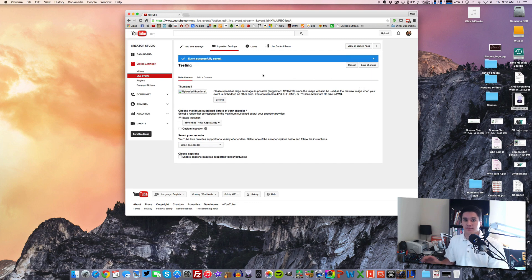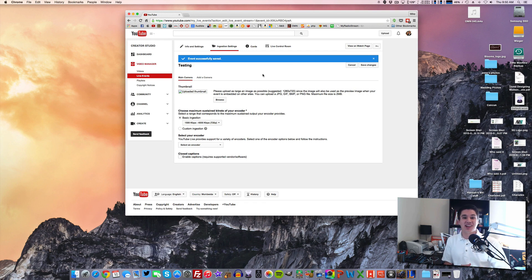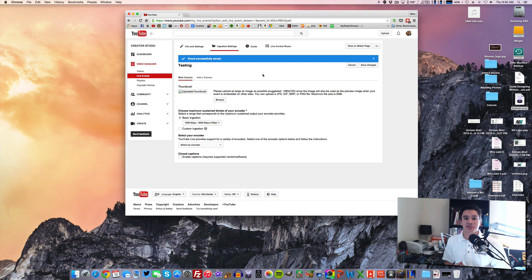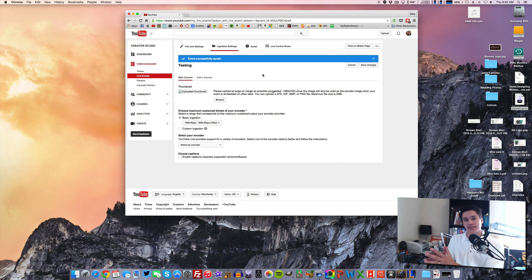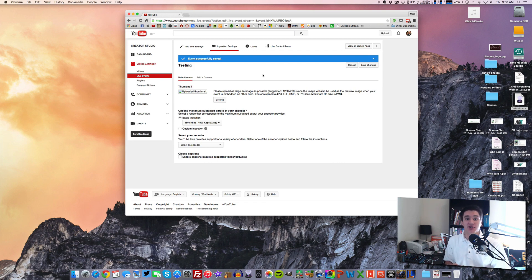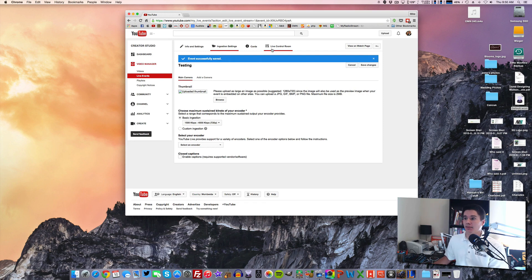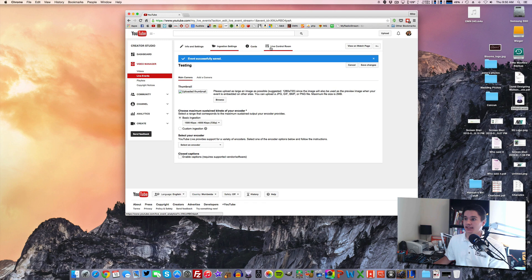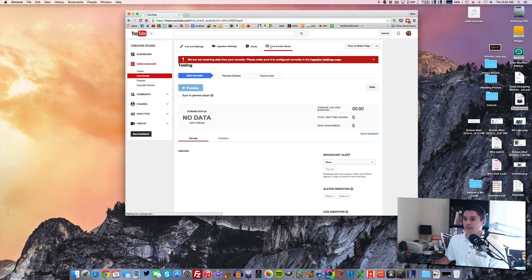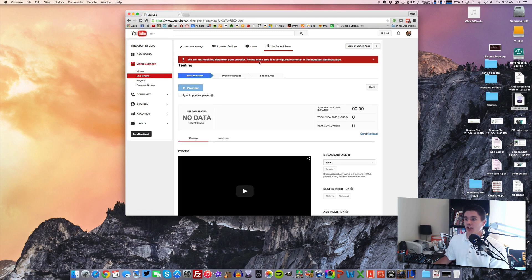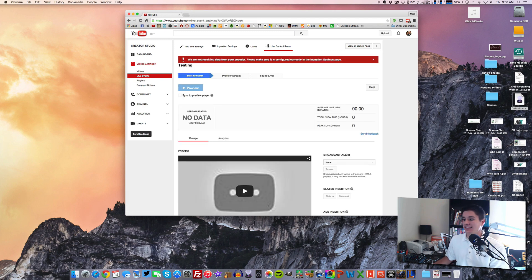So now, we've got the event set up. And now let's say it is time to actually get your live stream started. So for me on Tuesday nights, I usually set this up like a day or two ahead of time. And then when it comes to Tuesday night at 7, what I do is I open up this same page. And I'm going to go to live control room. It's up here on the top.